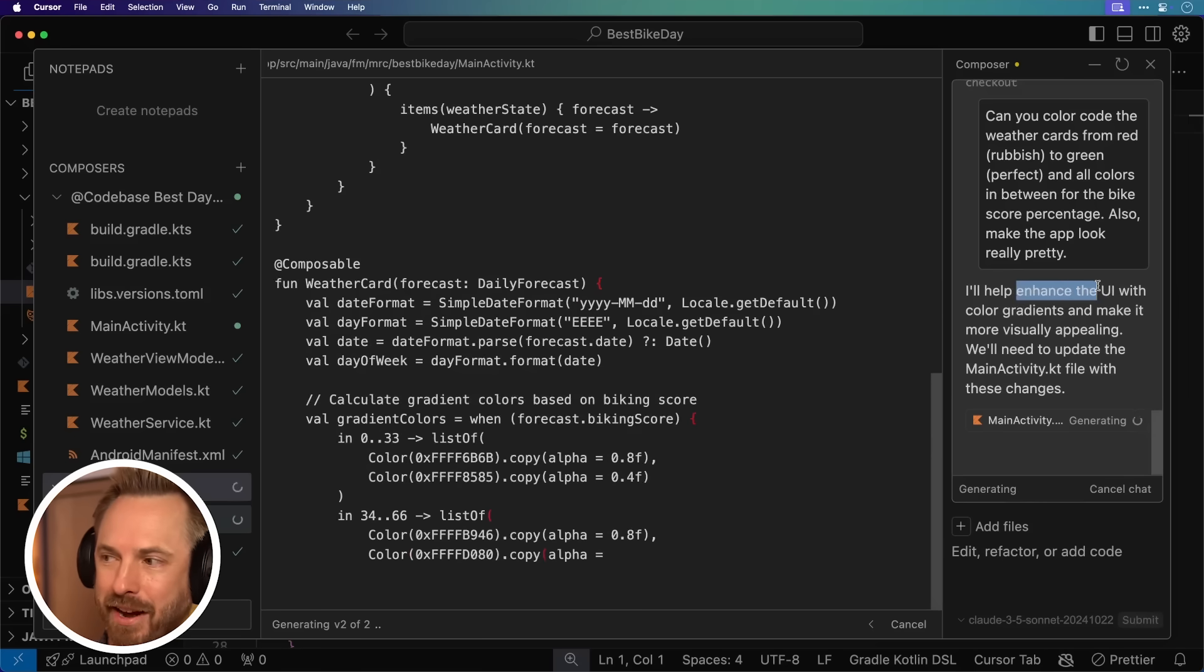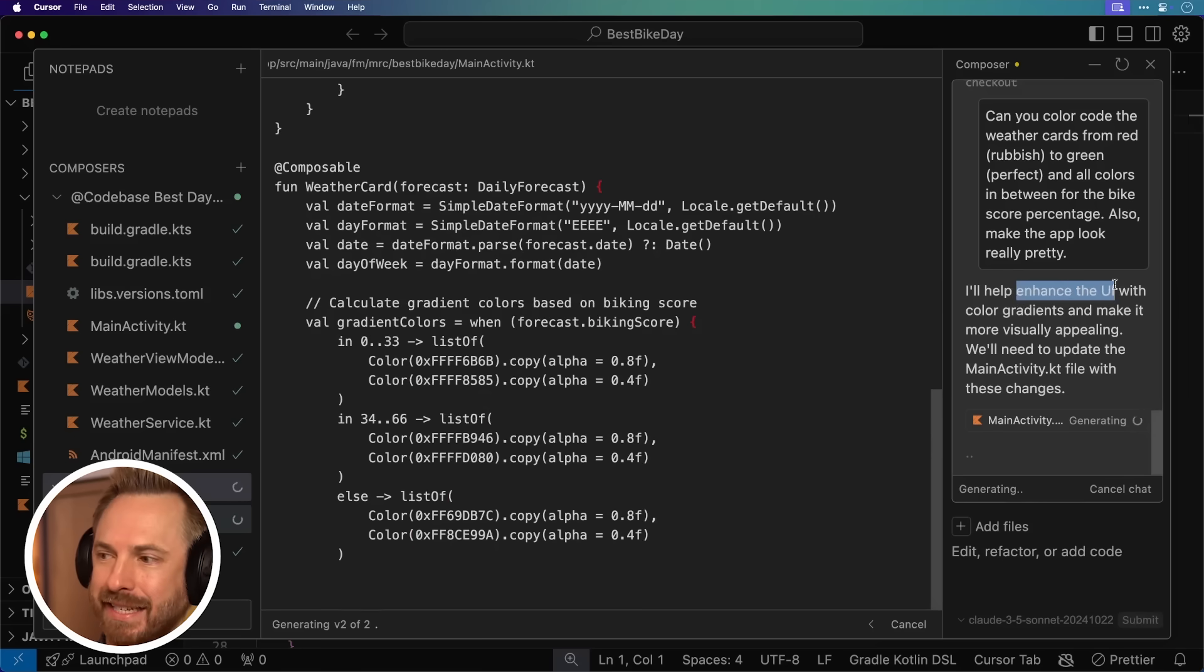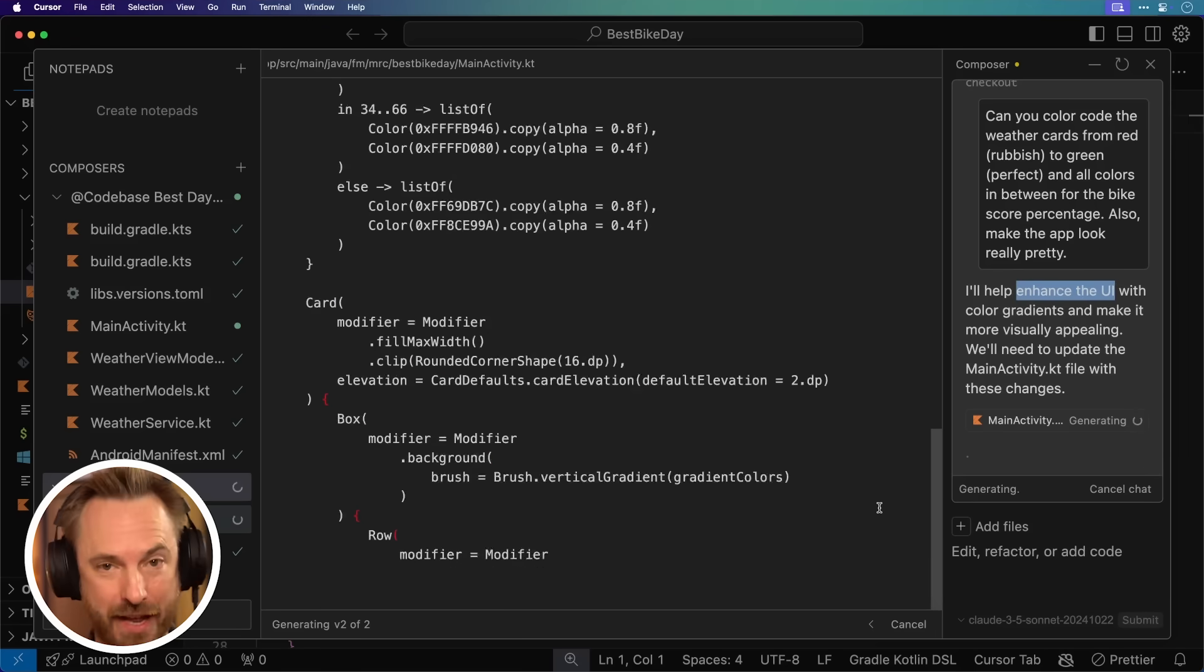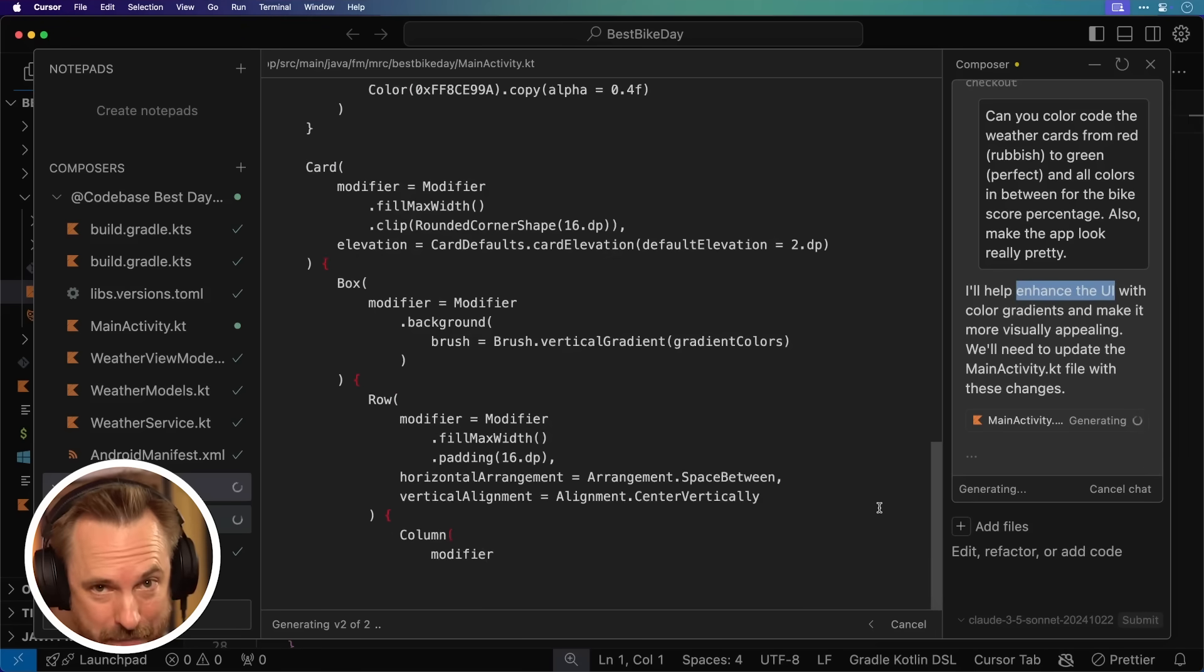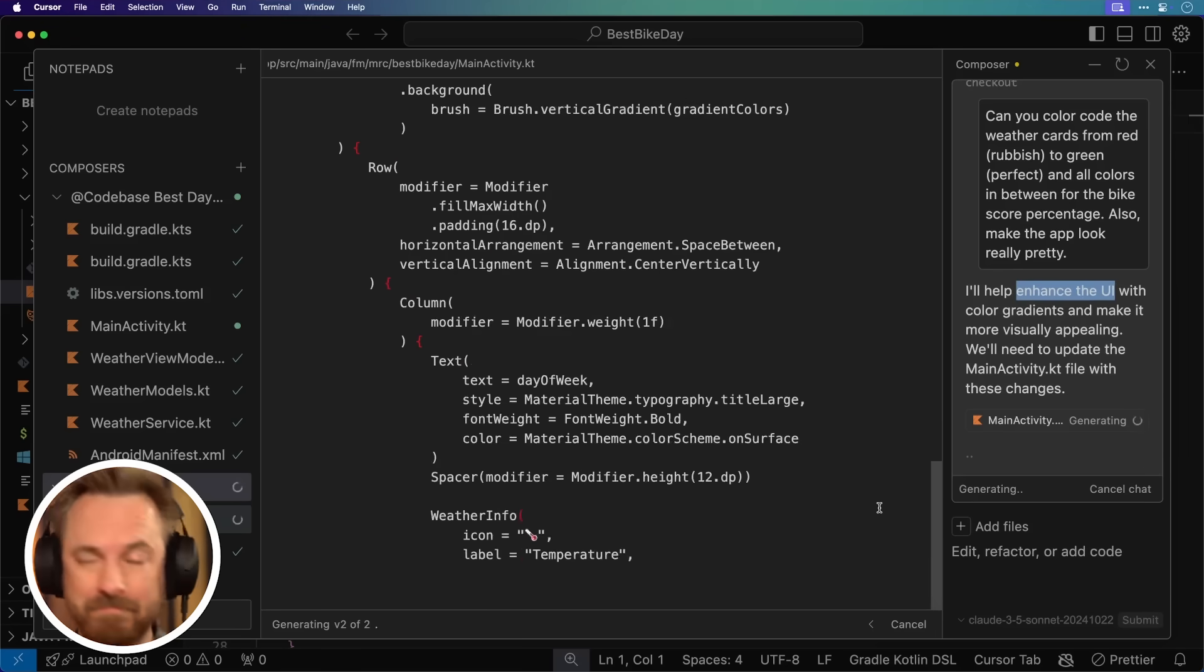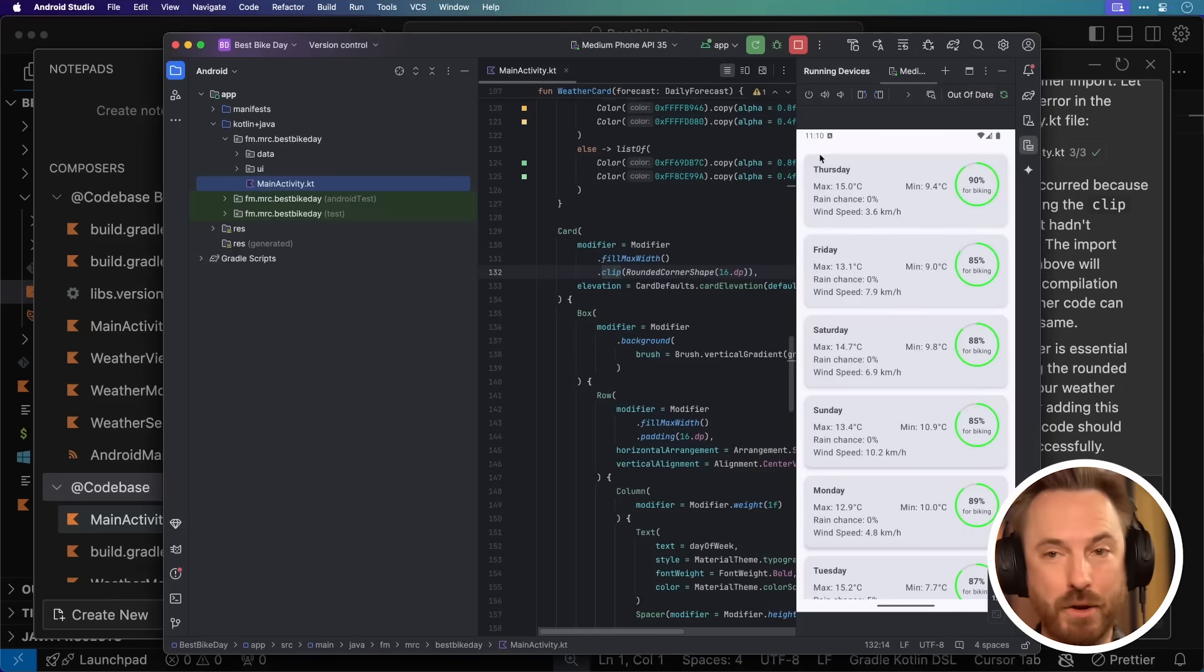It's helping enhancing the UI, as it says here. It's writing all the code for that. It's going to make those updates, and we'll have a look at what it's done. And boom, that is that, accept all, and we'll go back to Android Studio again.